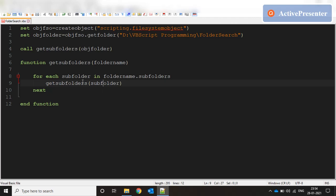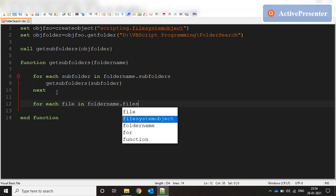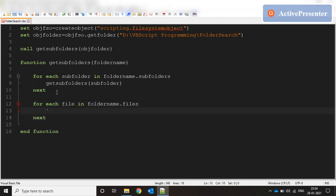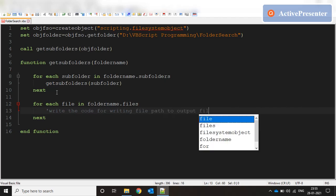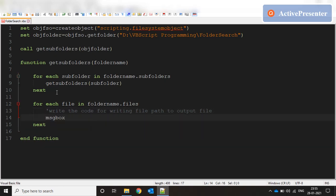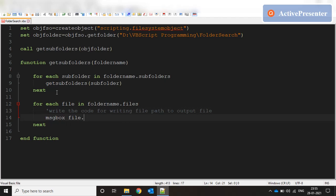When there are no more subfolders, it comes to files: for each file in foldername.files, next. Here we write the code for writing file path to output file. As of now let's just keep a message box with file.name just to see if our code is in the right direction.